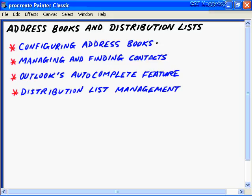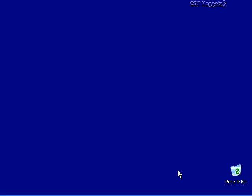In this important nugget on address books and distribution lists, we covered four main areas: configuring and creating different types of address books in Outlook 2003 with their different locations and versions; managing and finding contacts in the Outlook Address Book and Personal Address Book; Outlook's autocomplete feature and how to turn it off; and finally, distribution lists and distribution list management. Thank you so much for viewing.